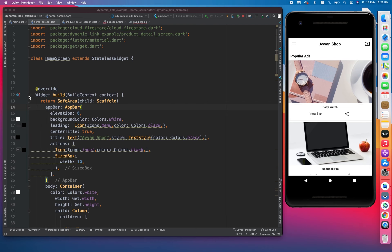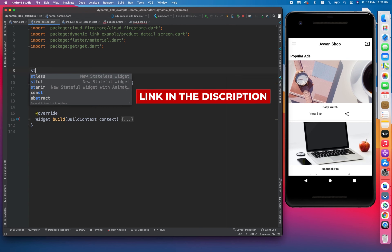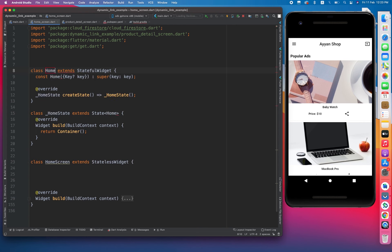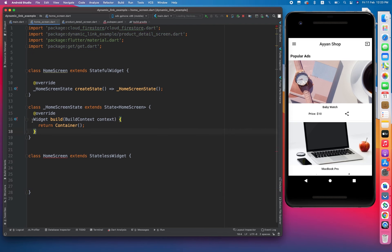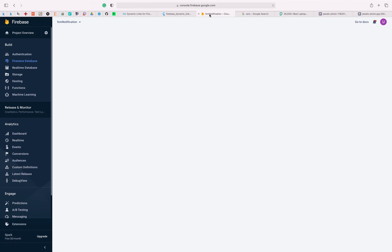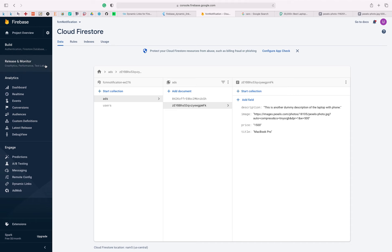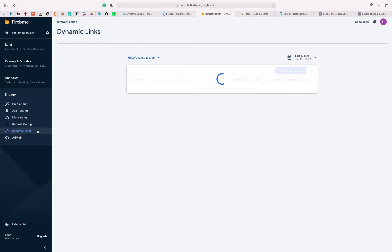Now let's start implementing dynamic links. First of all I'm going to convert the stateless widget into a stateful widget. Now let's go toward the Firebase console I am using in this project. There are many sections in Firebase — build, release, monitor, analytics, and engage section. Dynamic link is under the engage section. After clicking on dynamic link you will be directed to a new screen where you have to create a new page link.